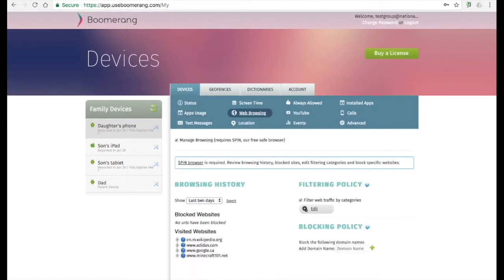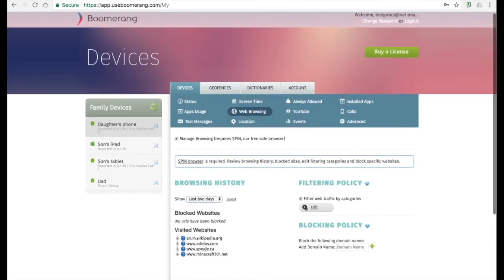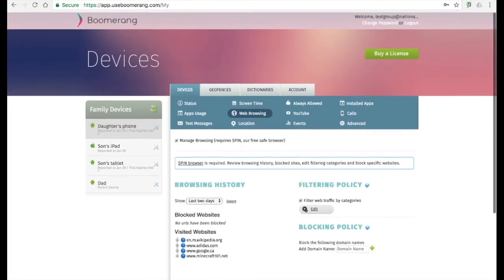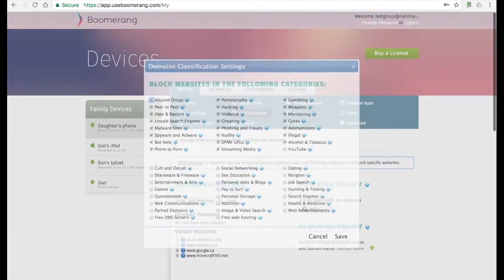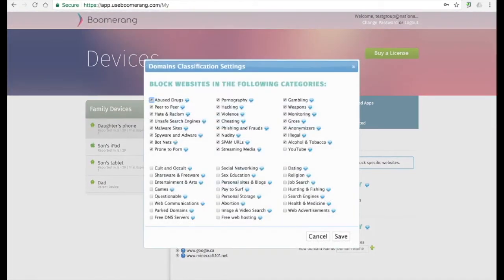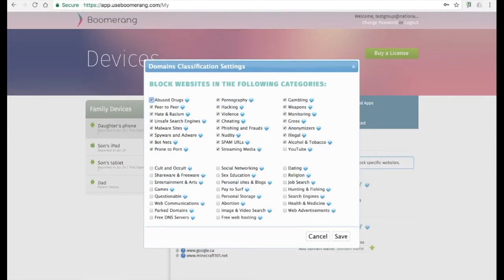Spin safe browser history shows up under our web browsing tab. We do not collect other web browser history here, so this will only show you the spin safe browser history. We will show you up to 30 days of data, both for blocked websites and visited websites. You can also edit the content categories that we actually blocked, and you'll notice by default we blocked quite a few. But all depending on your parenting style and your beliefs and your needs, you may want to add additional filtering or pull it back.